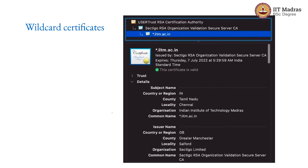There is also a notion of something called a wildcard certificate. For example, IITM uses that — there is a certificate issued for *.iitm.ac.in. So anything like www.iitm.ac.in, ee.iitm.ac.in, academic.iitm.ac.in — all of them can use the same certificate. In this case, it is issued by another root of trust, not Google Trust — it is by a company called Sectigo, which in turn has its authorization from another company called User Trust. The entire chain is available for anyone who wants to verify it, along with the subject name and issuer name.